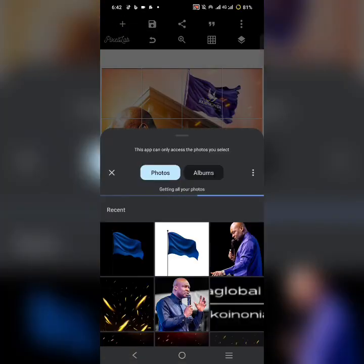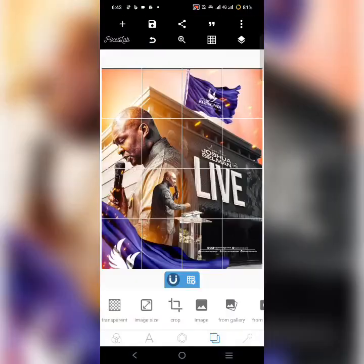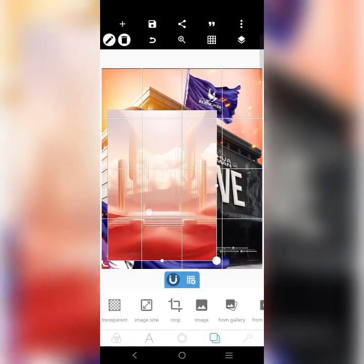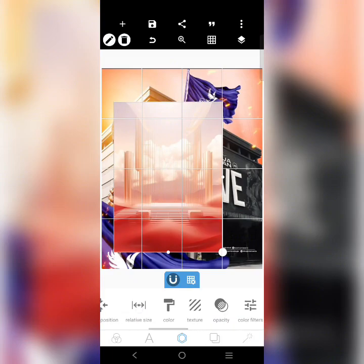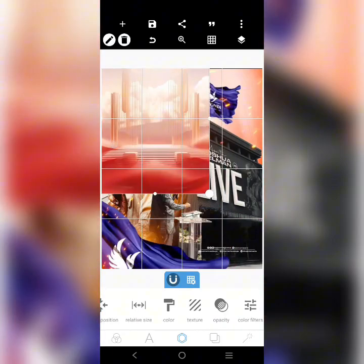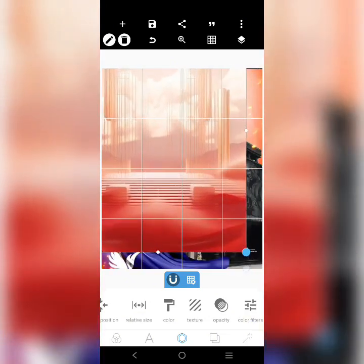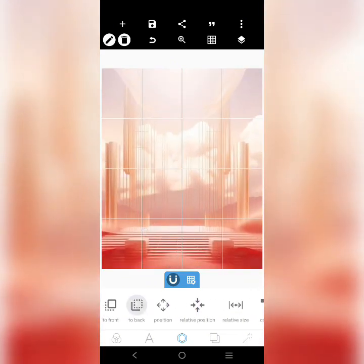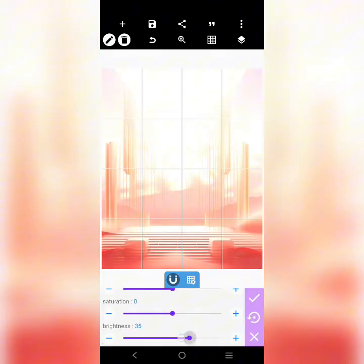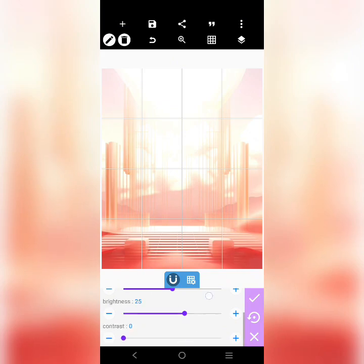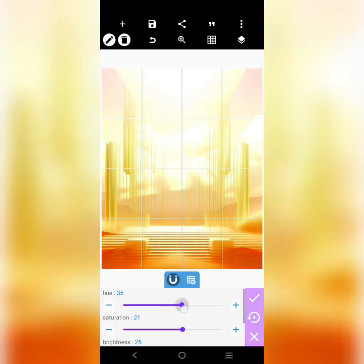I'm going to get something to use as a background. I'll send it to the back, then bring in something very important — I'll increase the brightness and work on the saturation.